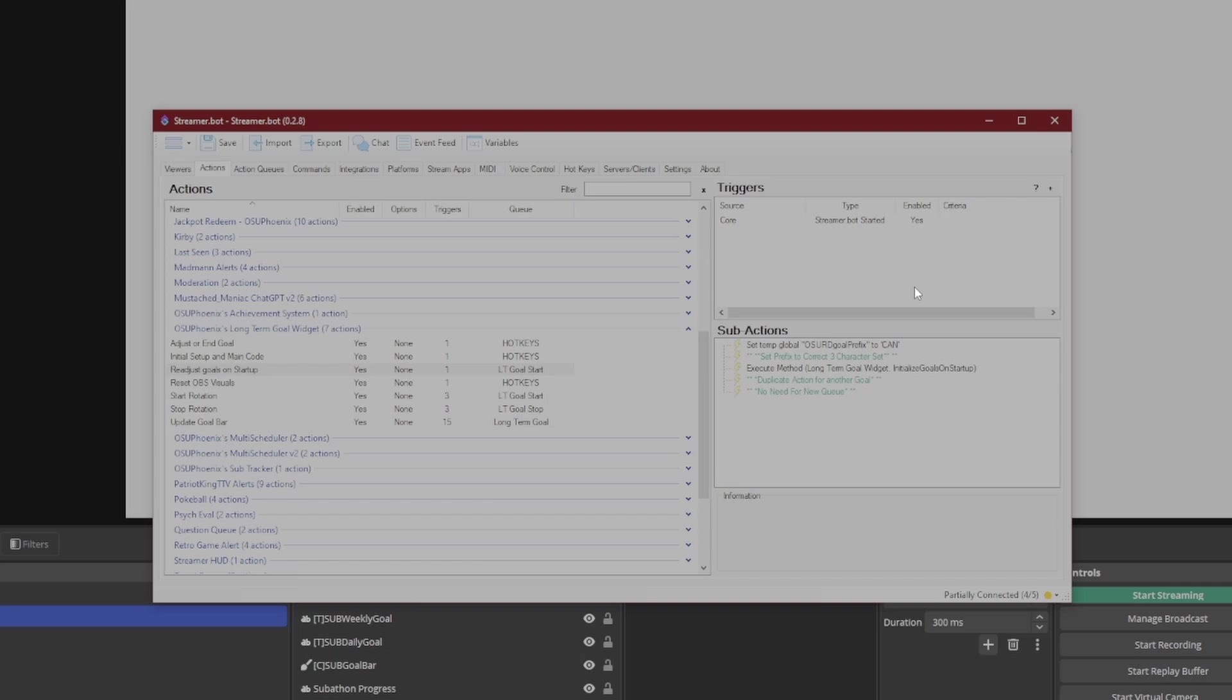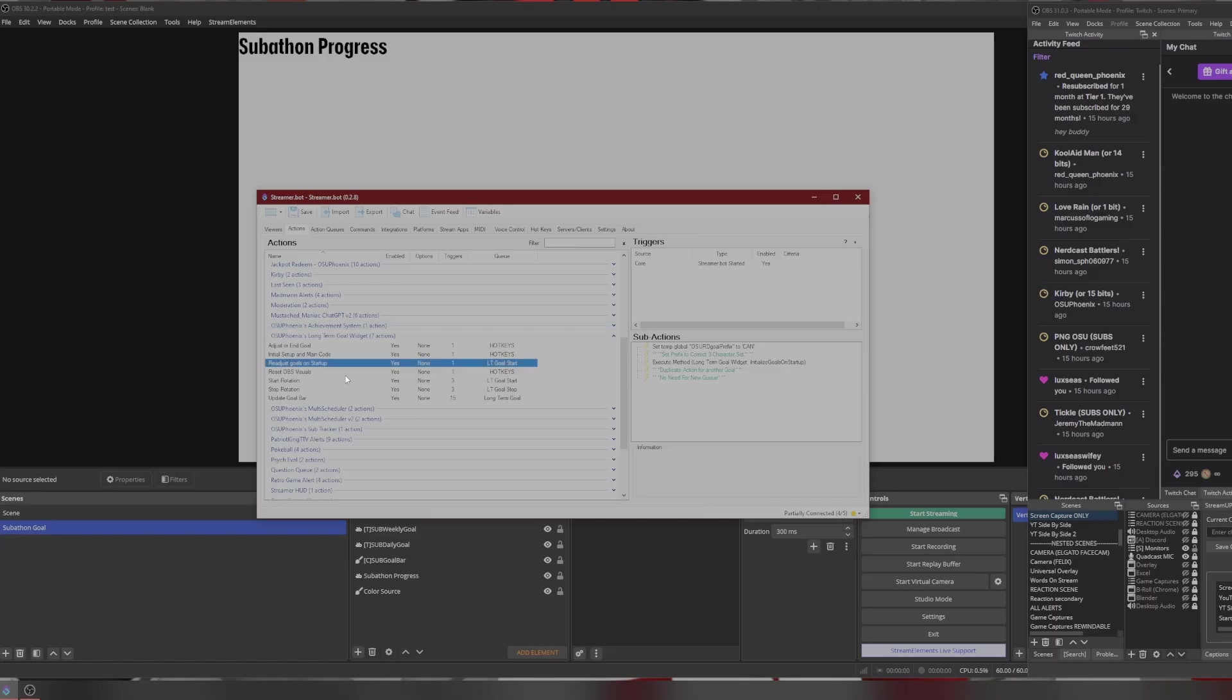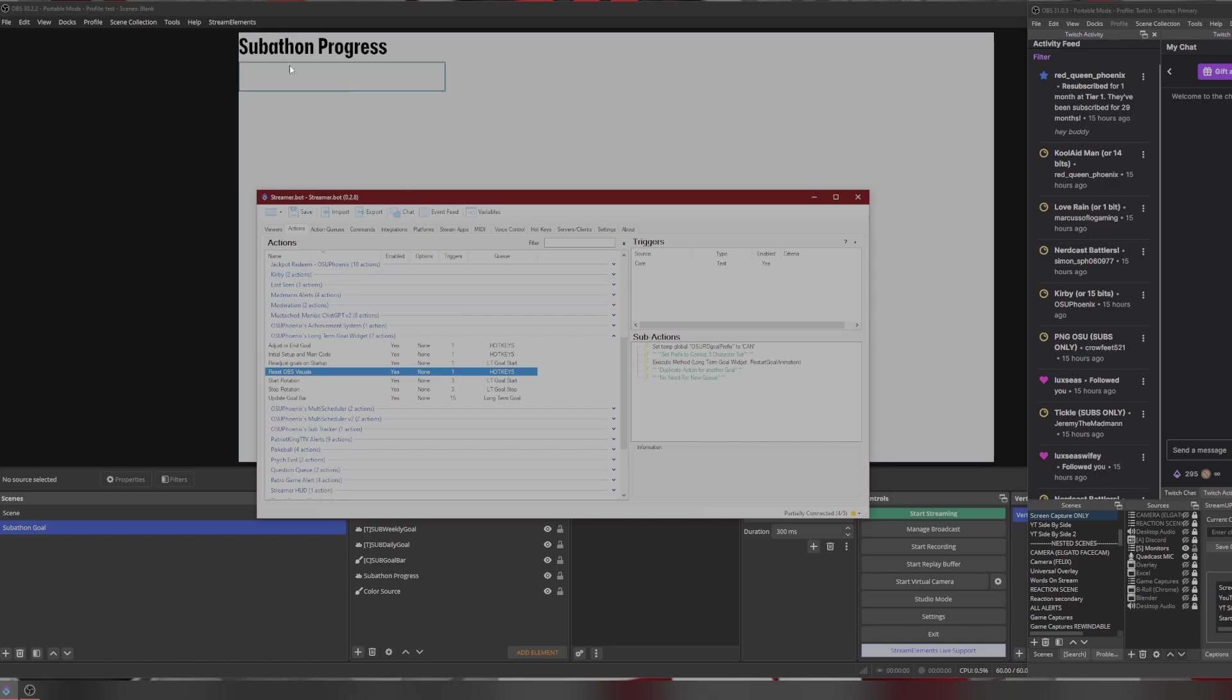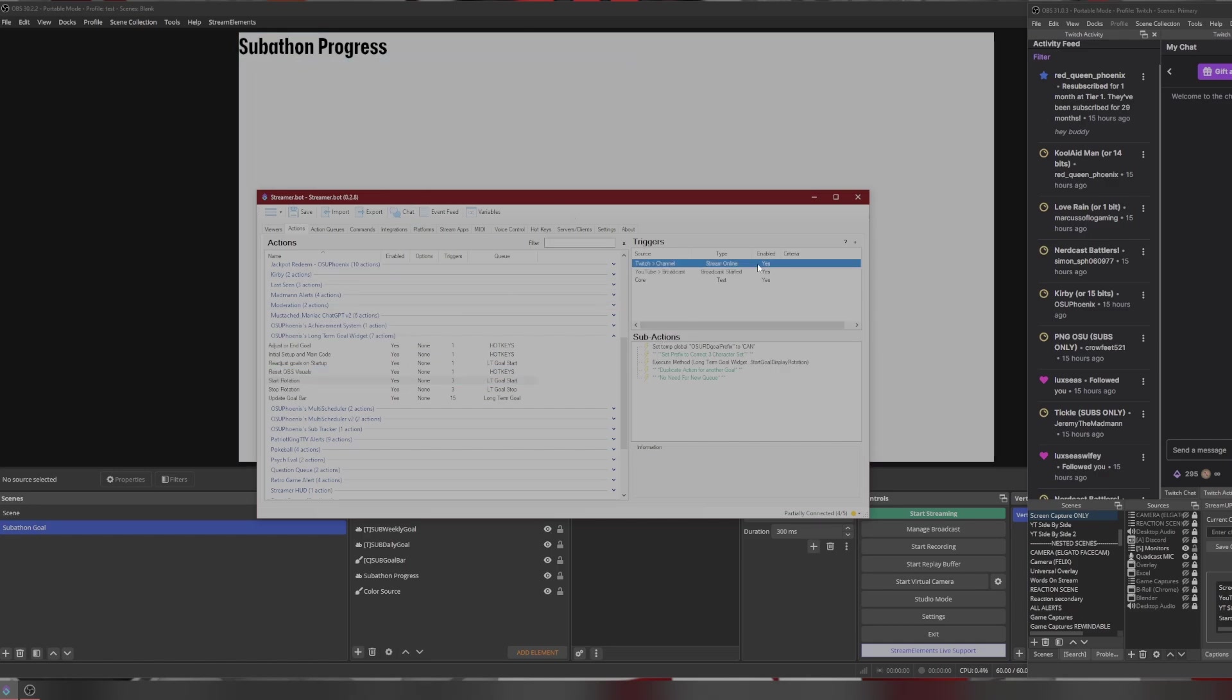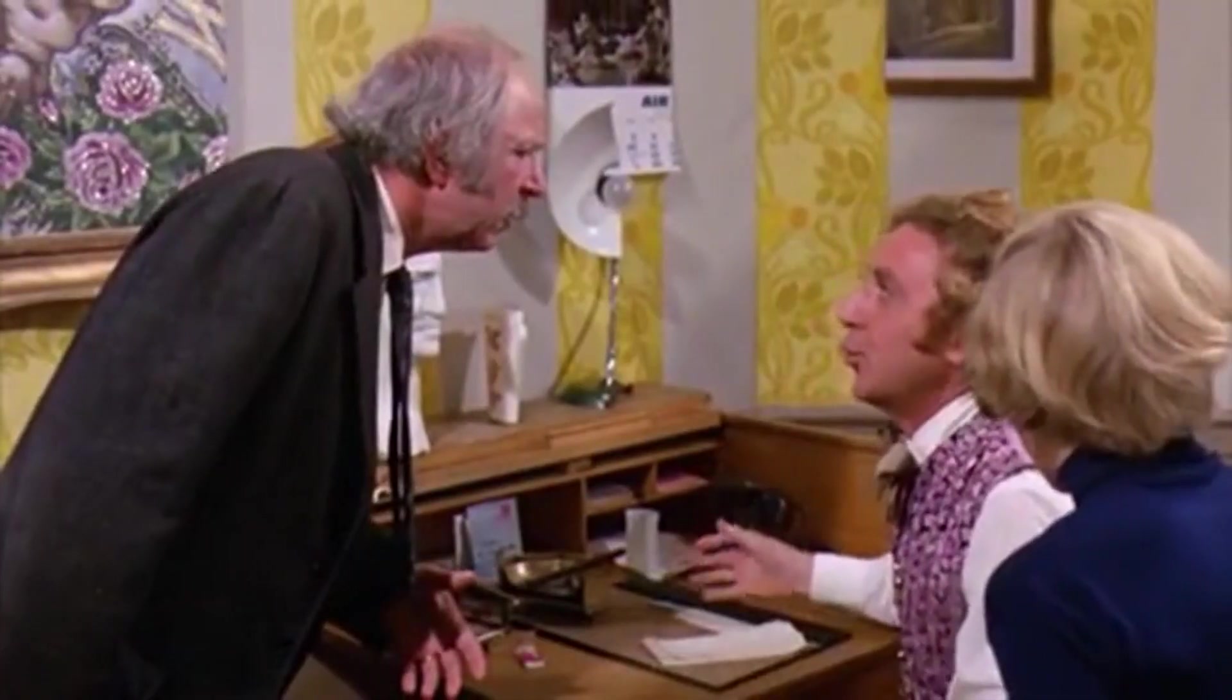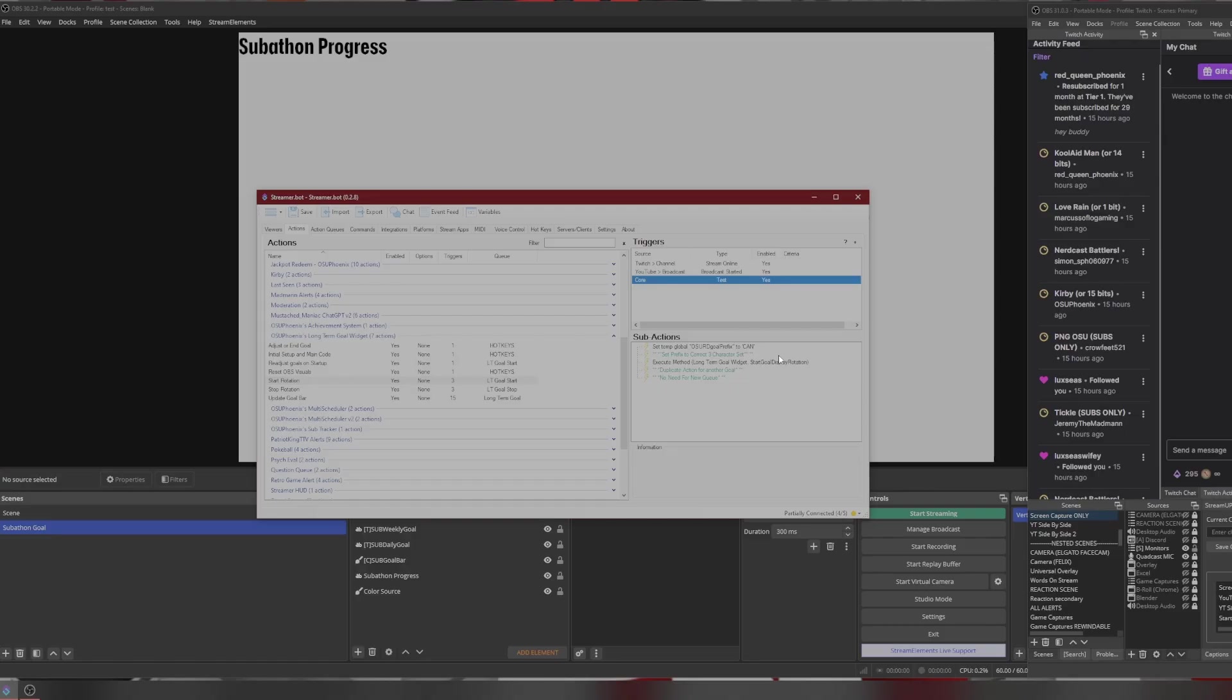The reset OBS visuals - every now and then, sometimes the fadeouts on these will not fade out the way you want. So you can just test this and it'll put everything back to hidden and look exactly like it does now. But here we've got the start rotation. So as soon as you start your stream, whether it be on Twitch or YouTube, it will go ahead and fire up just like this. Wrong, sir. Wrong. But it didn't fire up. Wait a minute. Why?